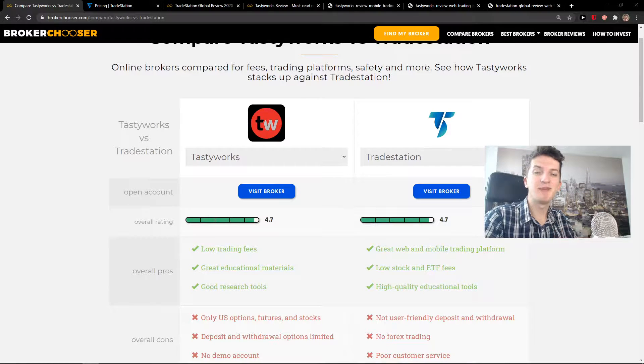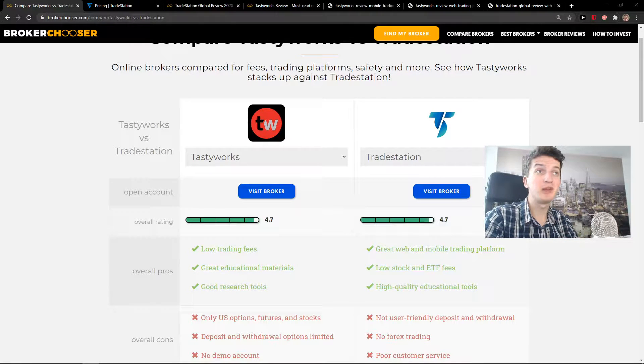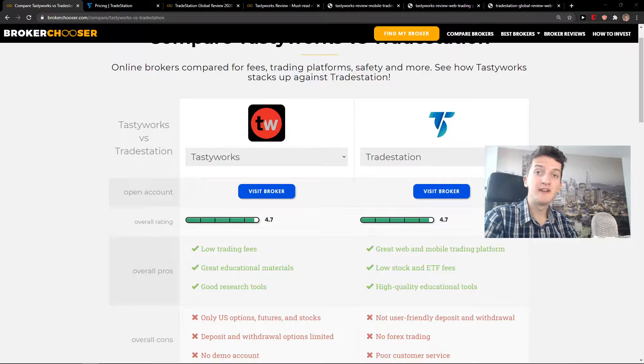Hey there guys, my name is Markus and in this video I'm going to compare Tastyworks and TradeStation.